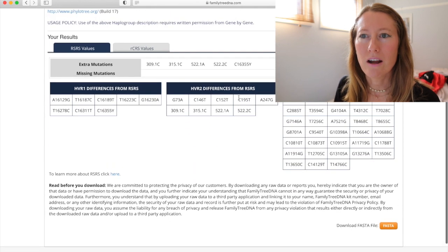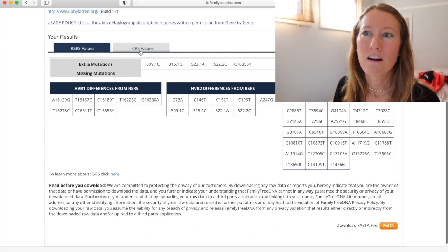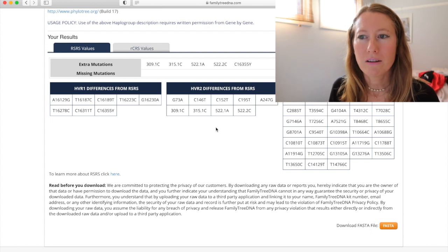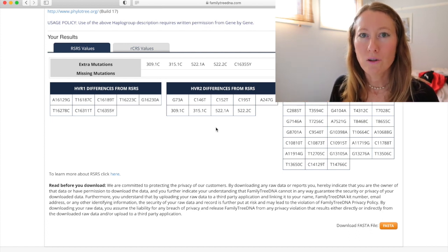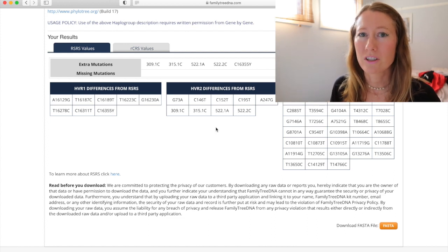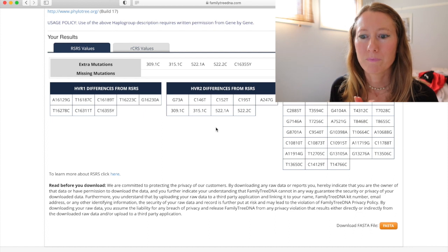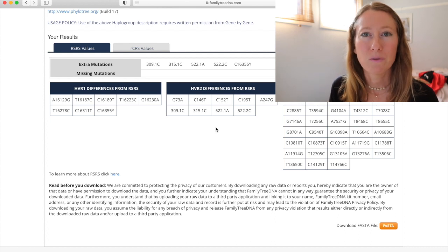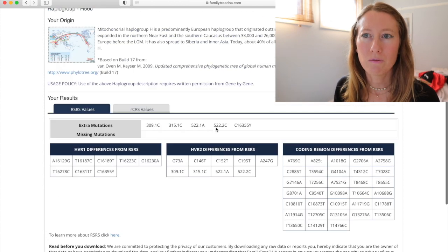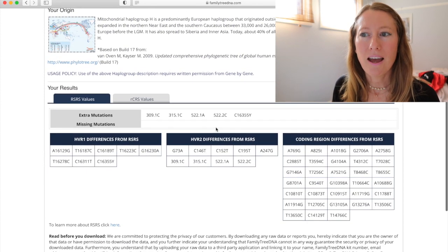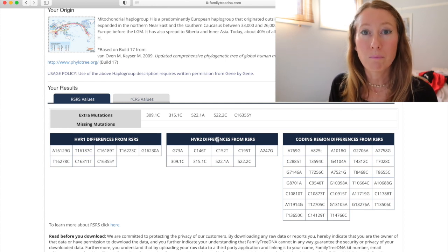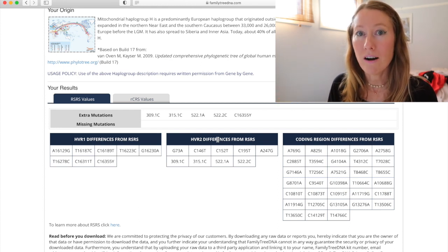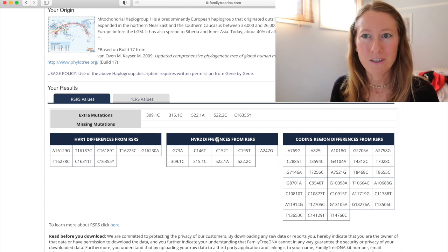So when you scroll down, you've got these two tabs, RSRS values and RCRS values. So, the thing that you have to understand about this is that the mutations are where you, personally, or your DNA, differs from just a generic sort of sample. Like, they've created a sample for each haplogroup. So, I am of the haplogroup H56C, and so they have a sample that they consider to be the sort of baseline for what H56C is. So the mutations are where I, personally, differ from H56C.